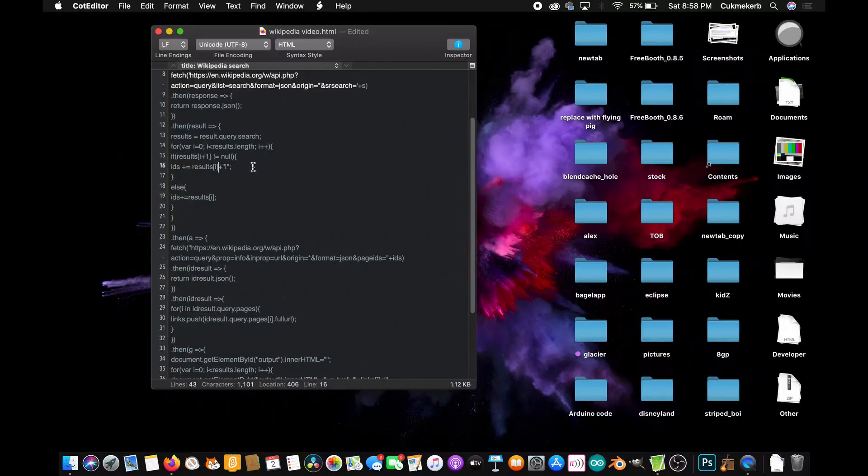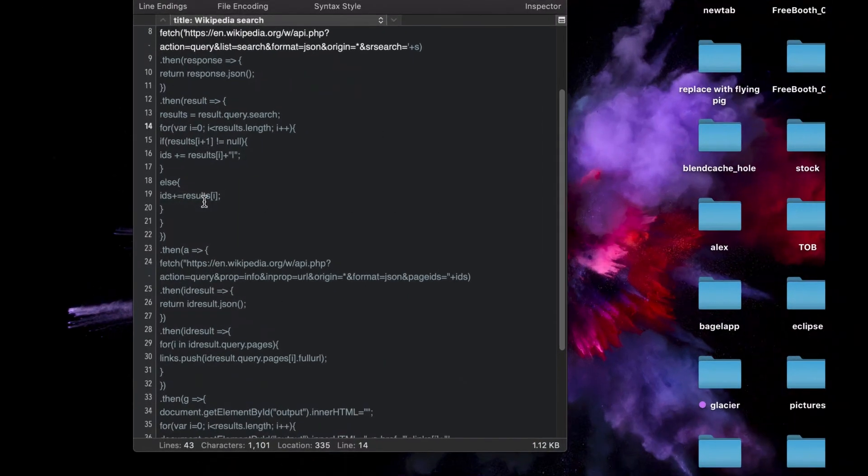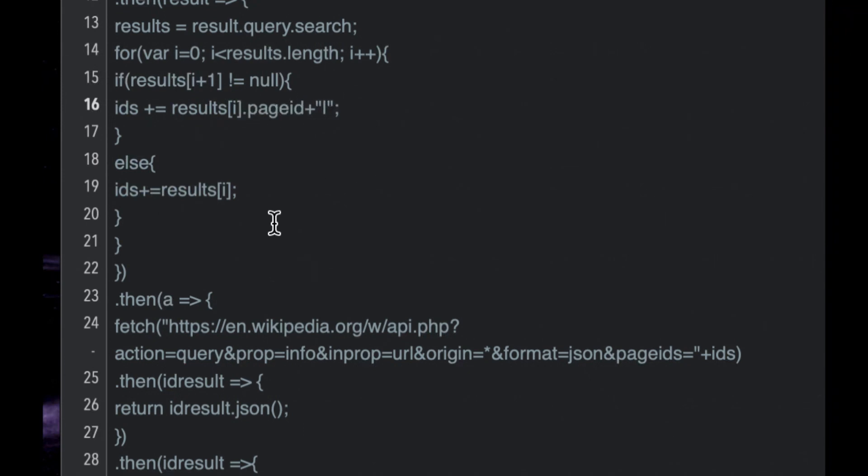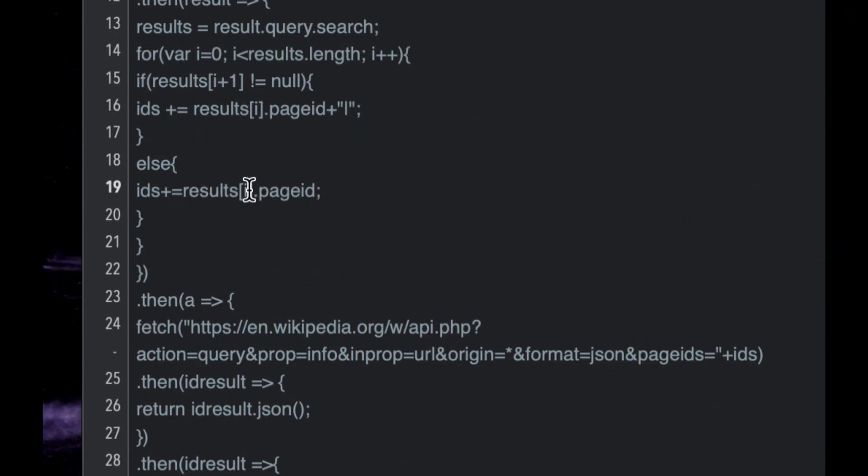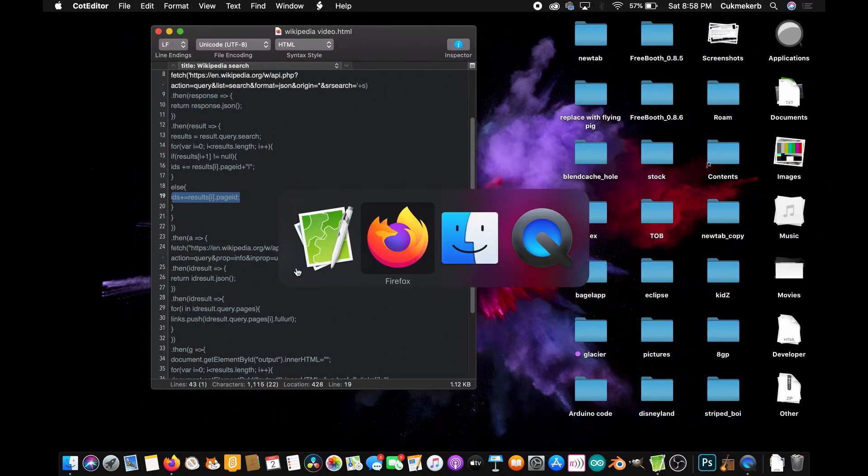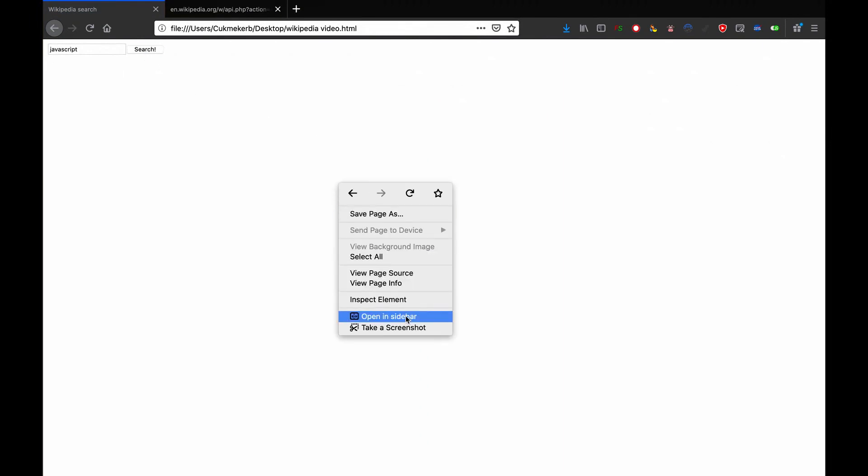Let's see what else is wrong. So remember up here in this for loop, the very first one, where I said IDs plus equals results i. Well, it was actually supposed to be results i dot page ID. That's a pretty big mistake. So don't make the same mistake I did. Put results i dot page ID in your function. All right. Save that. Reload in the browser. Hit search. And it still doesn't work.